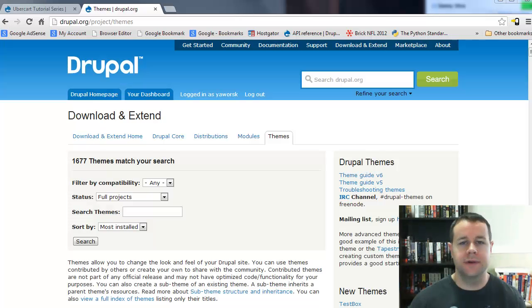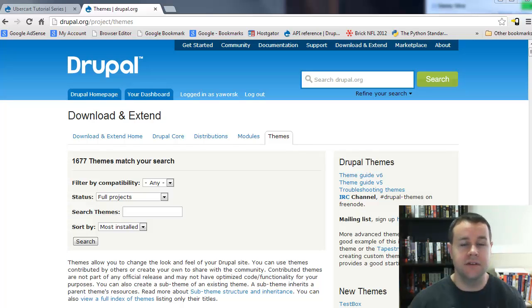Hello and welcome back to TorontoWebsiteDeveloper.com. I am Peter Worski, the Toronto Website Developer specializing in Drupal, and this is the fourth video tutorial in this 10-part series on Drupal 7 and UberCart.